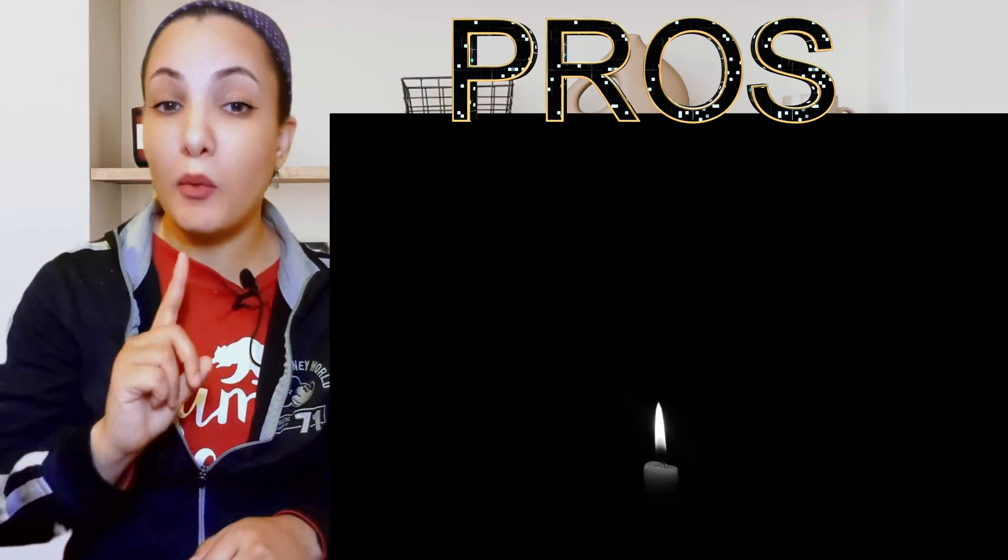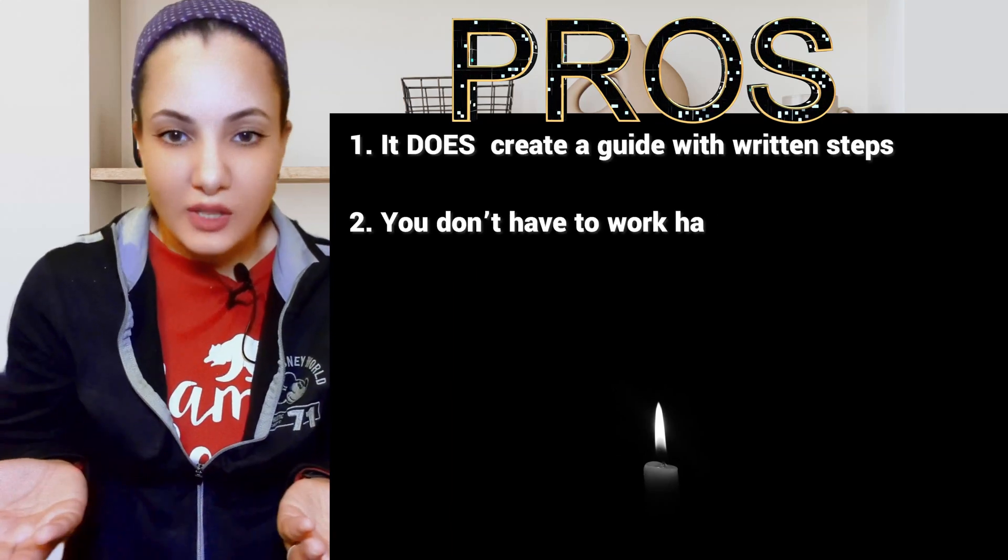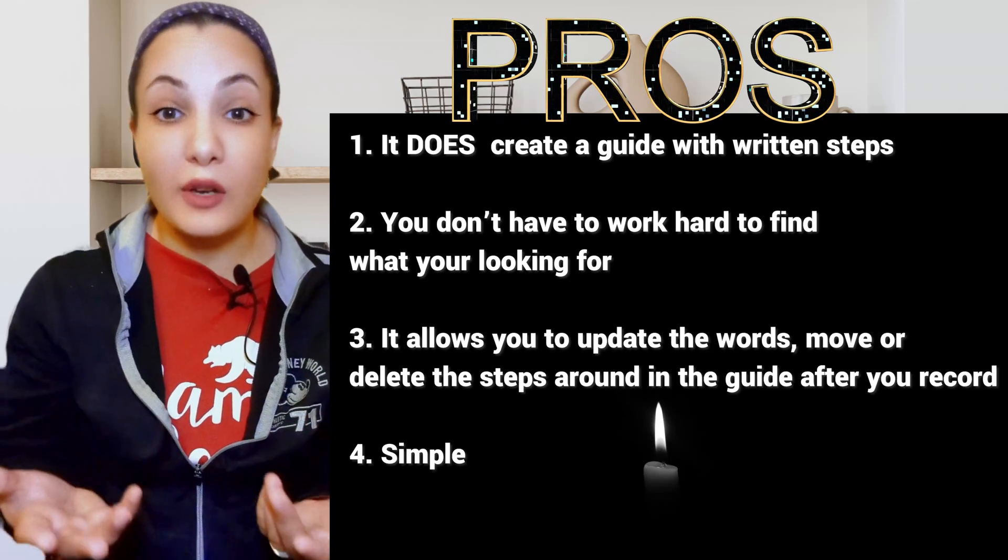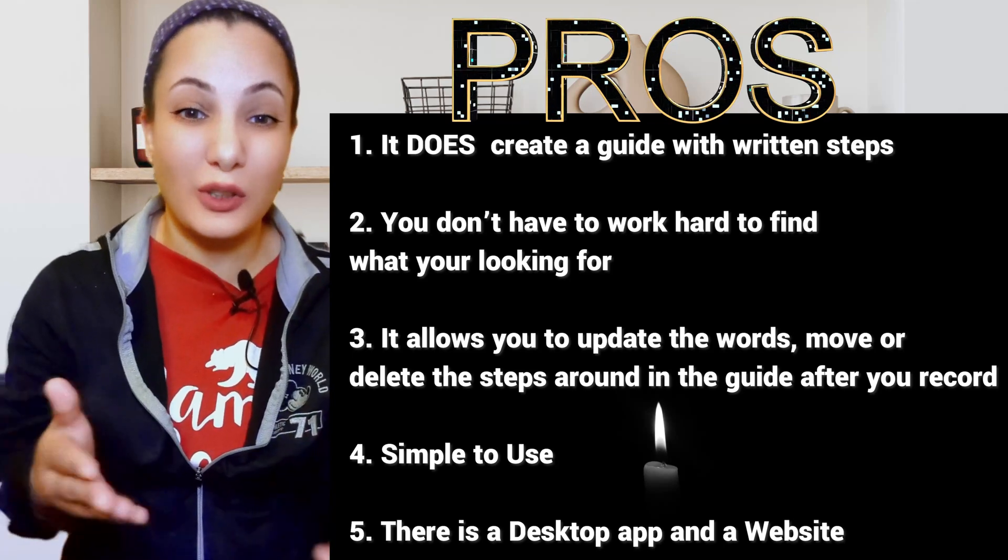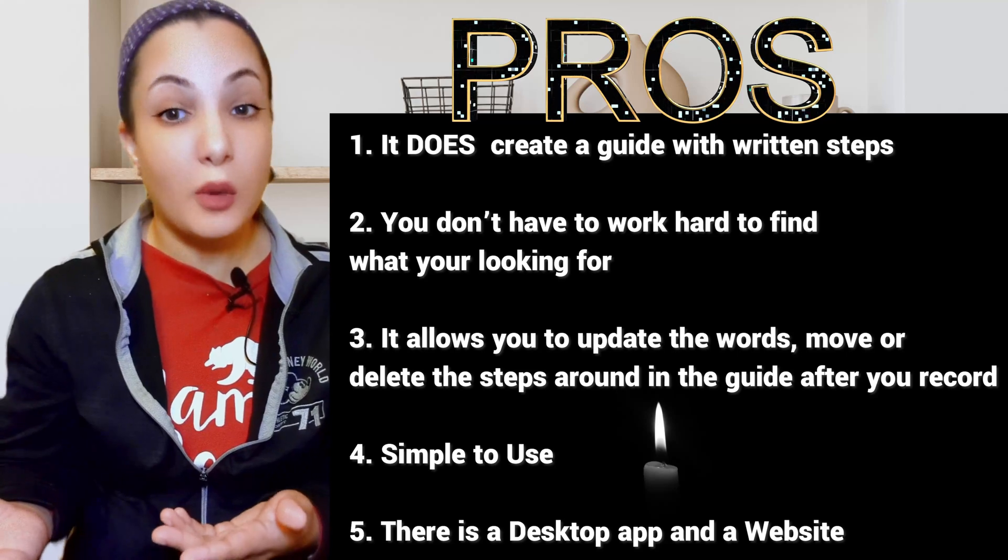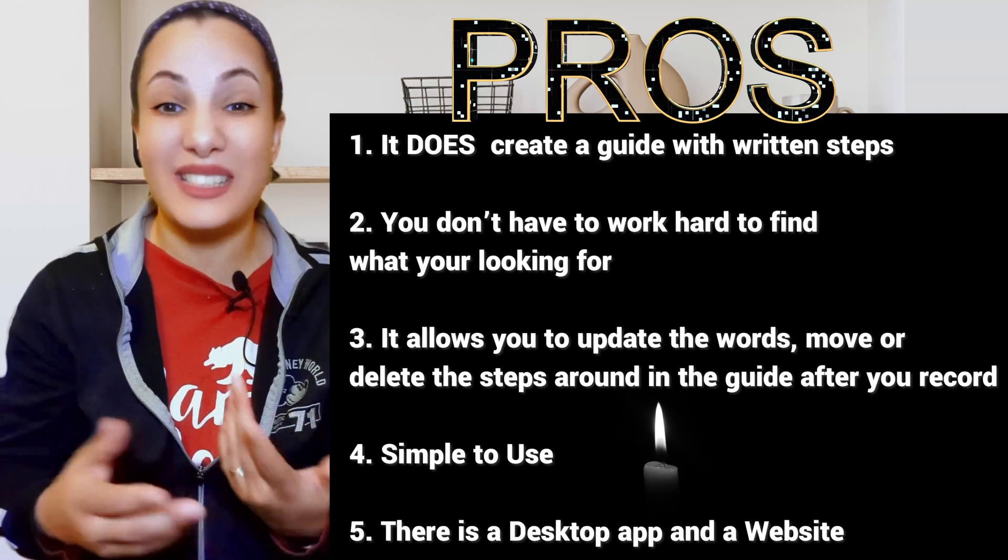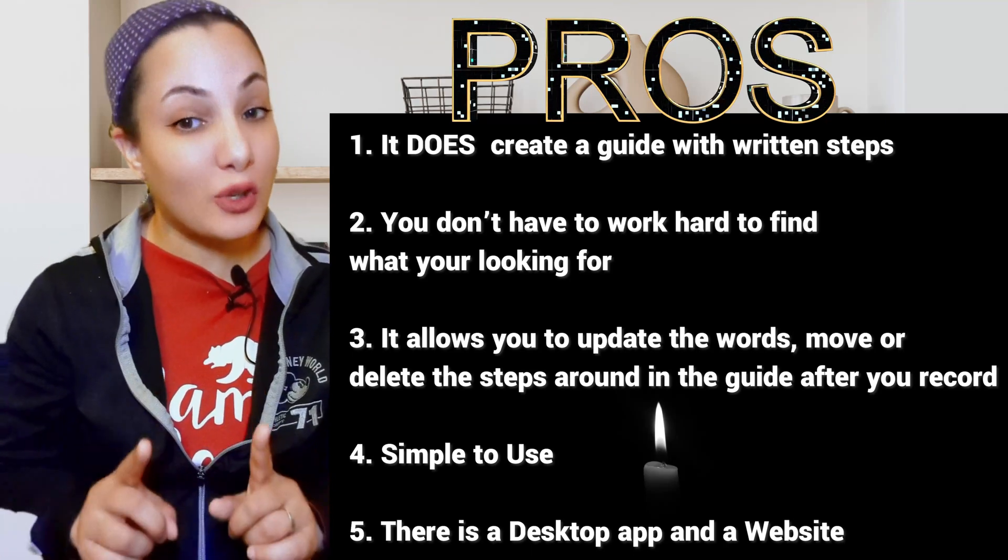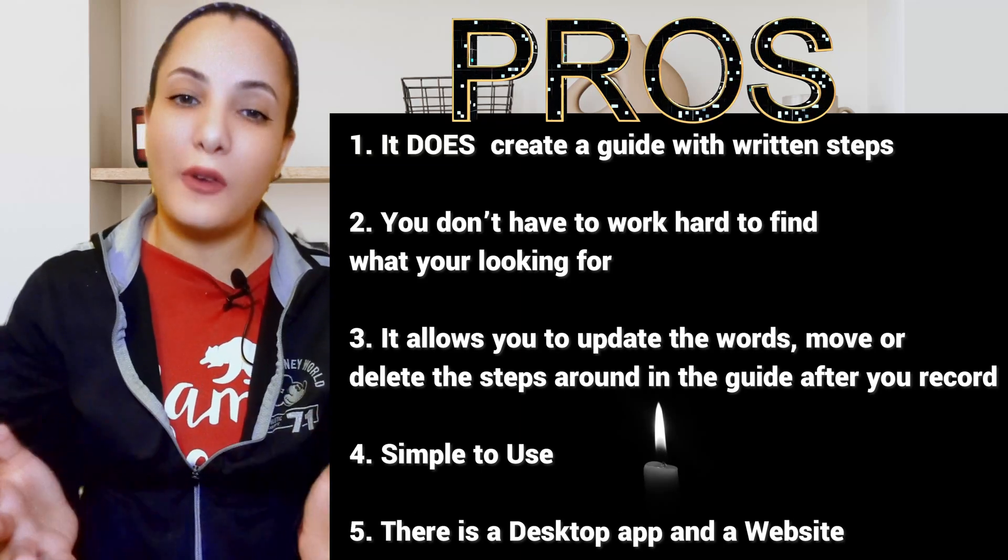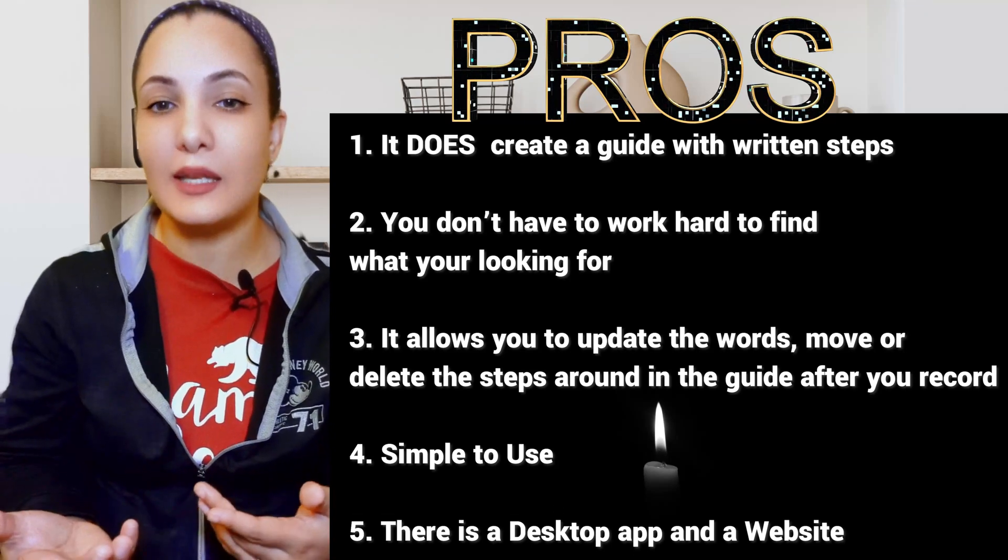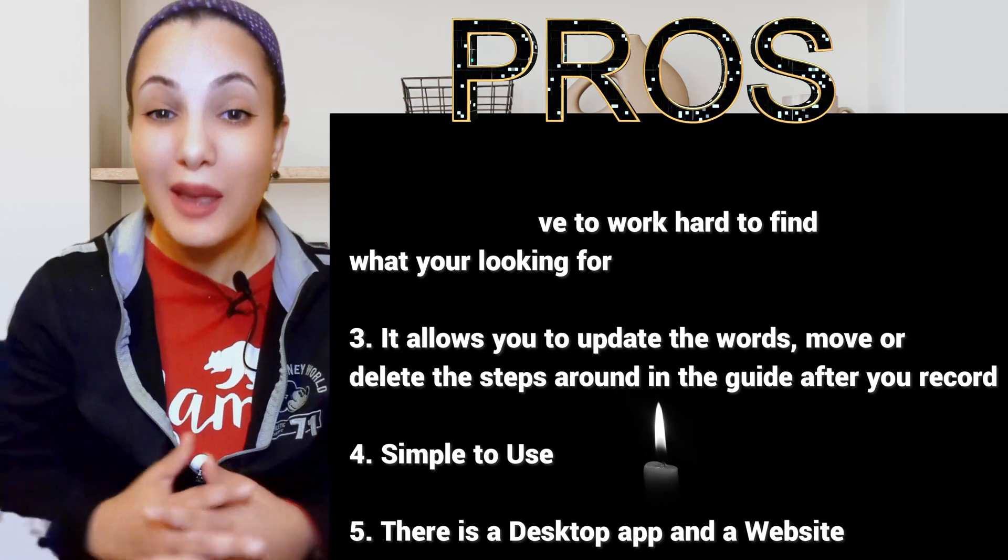Pros. Number one, it does actually create a guide with written steps. That's the point, right? Two, it's very fast from the moment you sign into the guide. You don't have to try hard to get to what you're looking for. Three, it allows you to update the words, move the steps around, or delete steps in case you made mistakes while recording. Four, it's extremely easy to create an account and to use the tool at all. And then five, there's a desktop app and a website. So the usability is broad enough to make the guides you probably want to make.